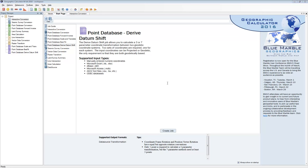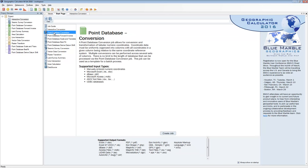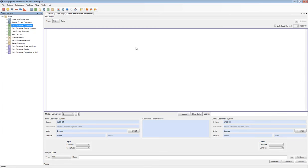For today's session, we're primarily going to focus on the point database conversions and the forward inverse job. We'll come back in another session to focus on the more nuanced jobs of scale and translate, best fit, and datum shift derivation. So to get started, let's go over to a point database conversion job and start by loading some data in.